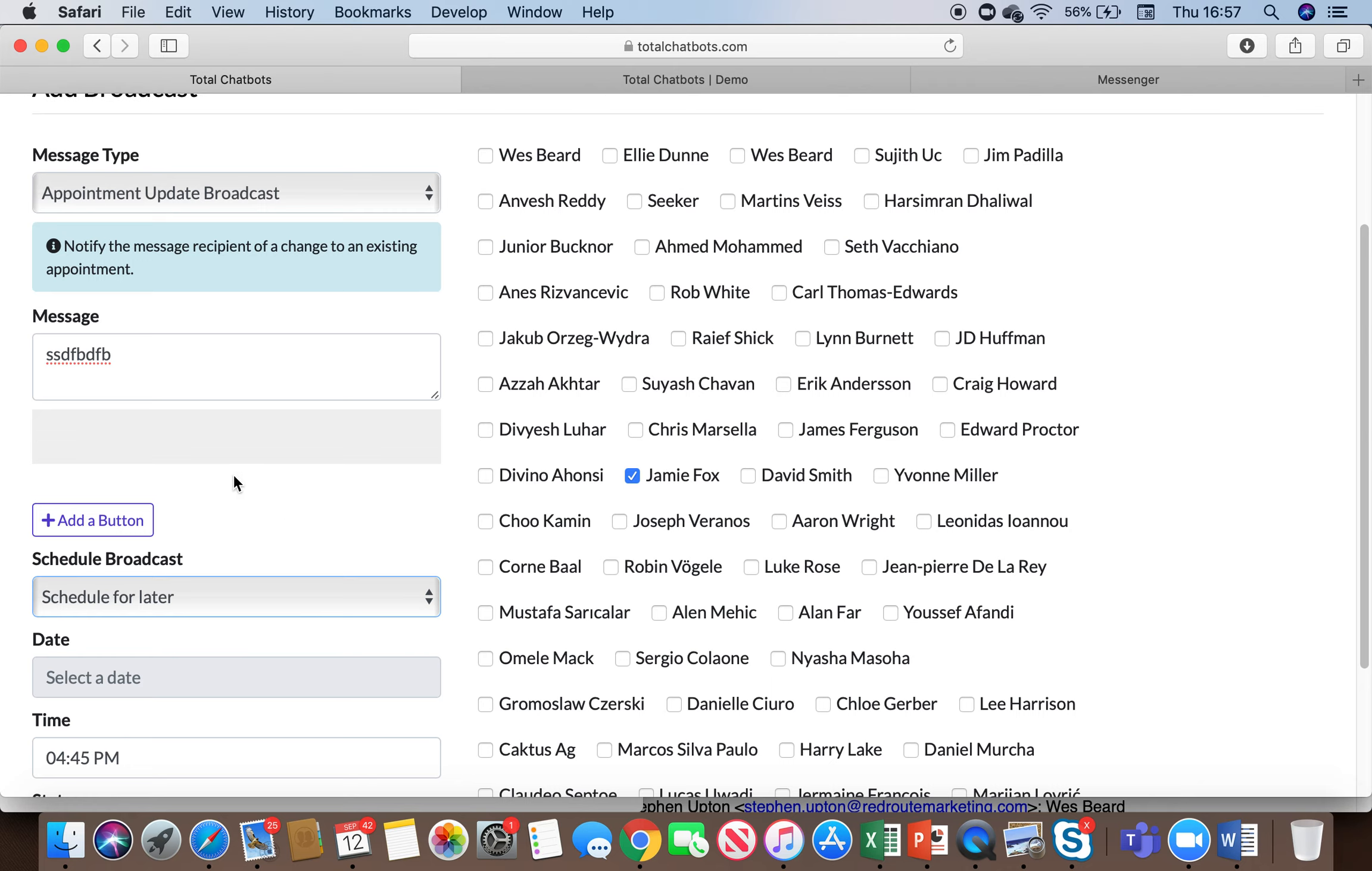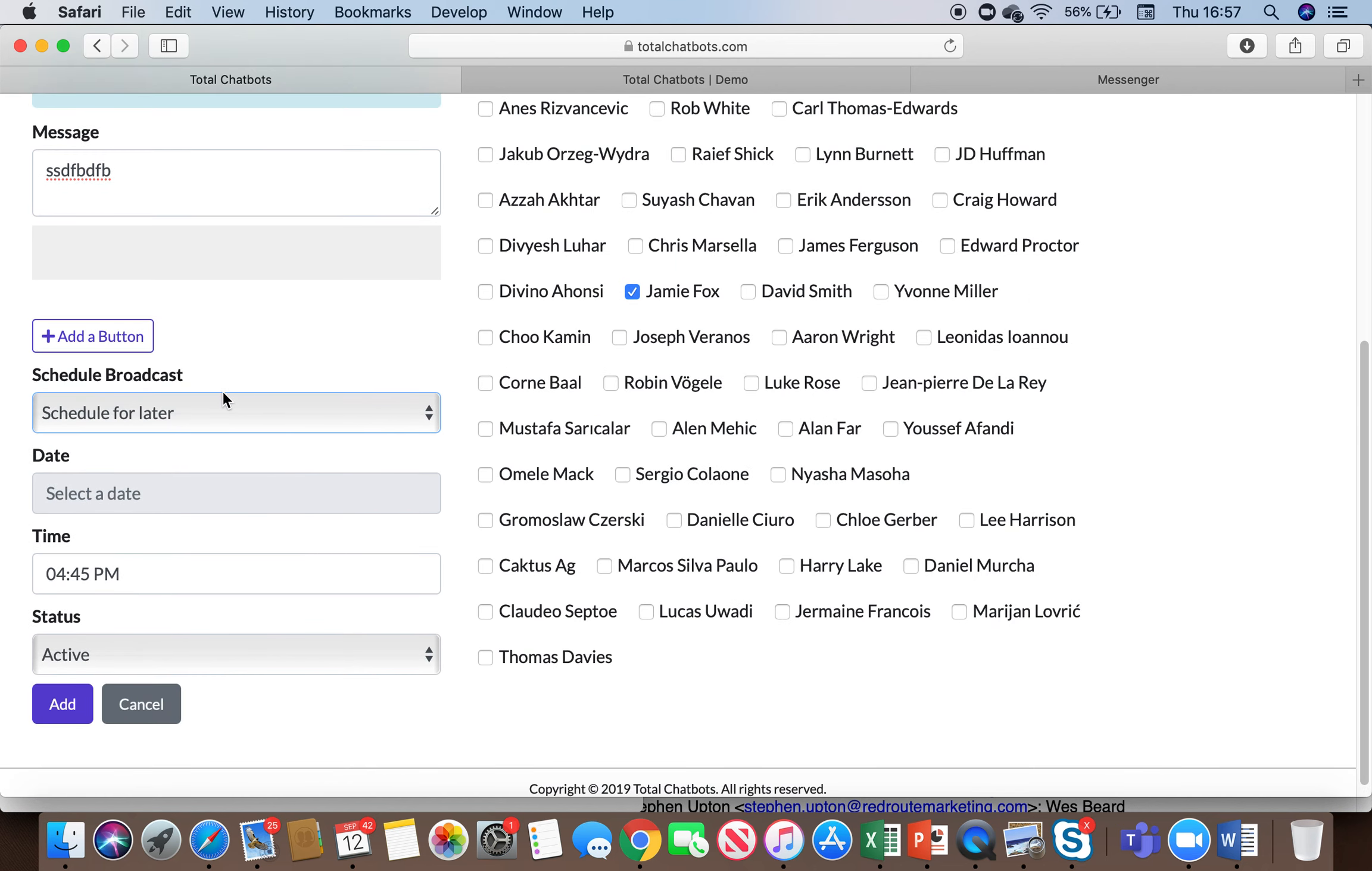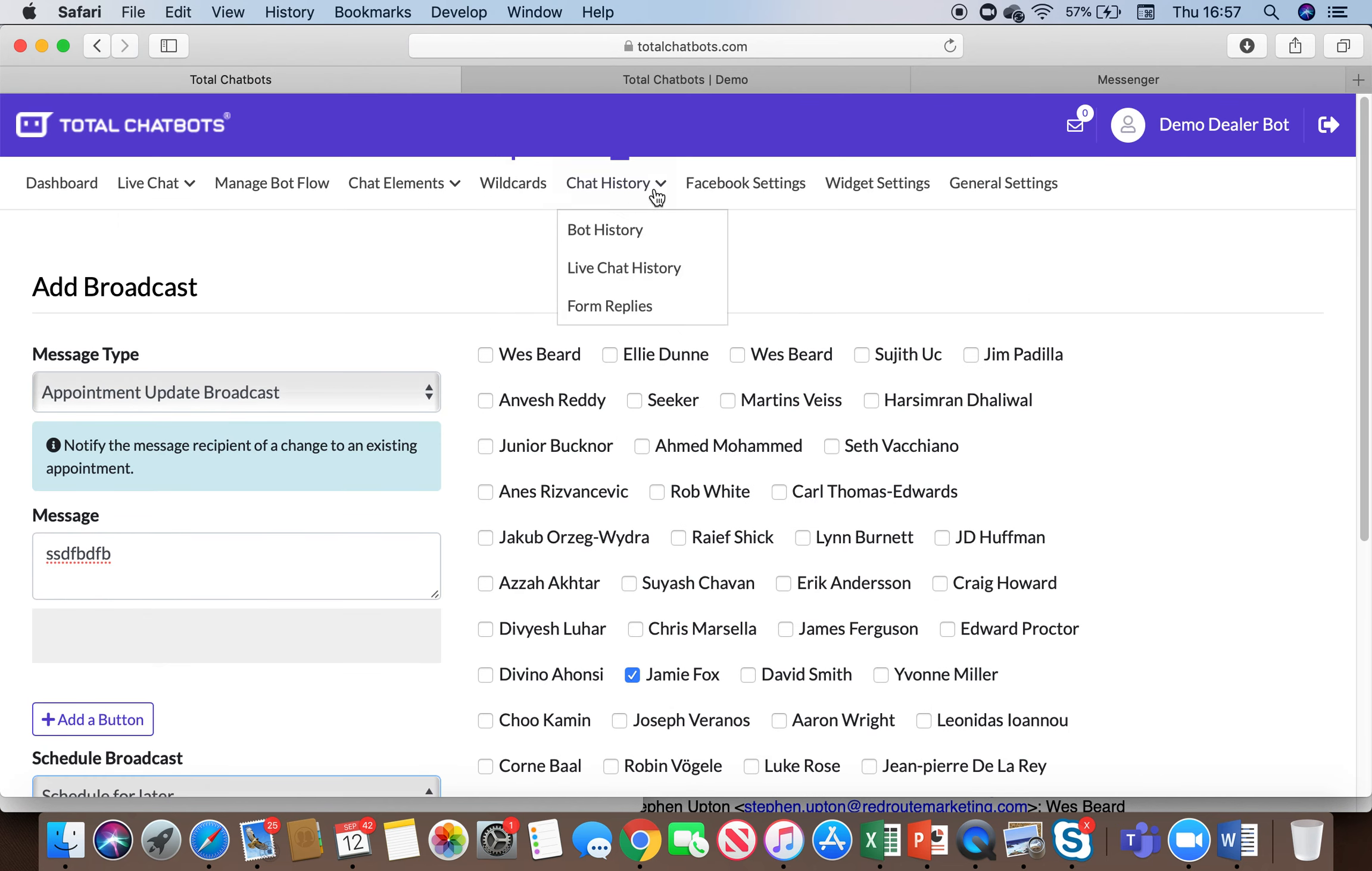Now just a word of warning on that if you want to send something promotional you do have to pay for it through messenger although it's only about 1 or 2p a message but anything that's sort of non-promotional that's maybe just about an appointment update or an event update you can do for free through the messenger platform.